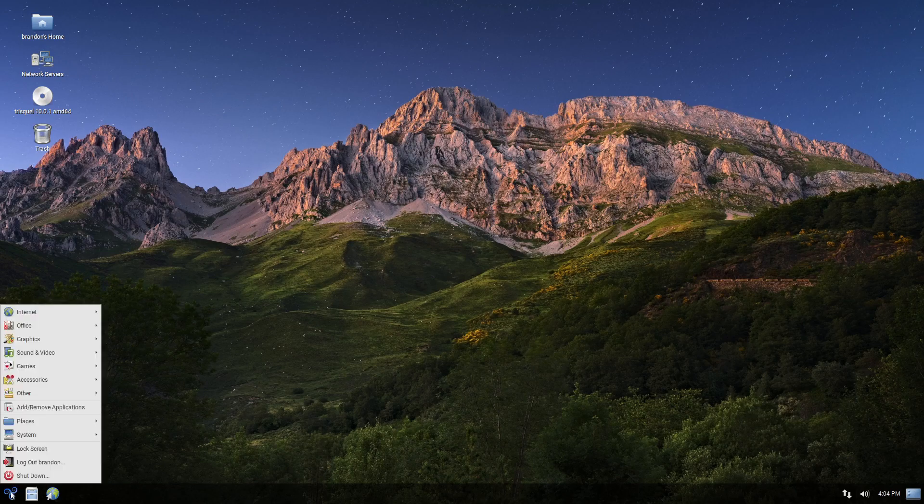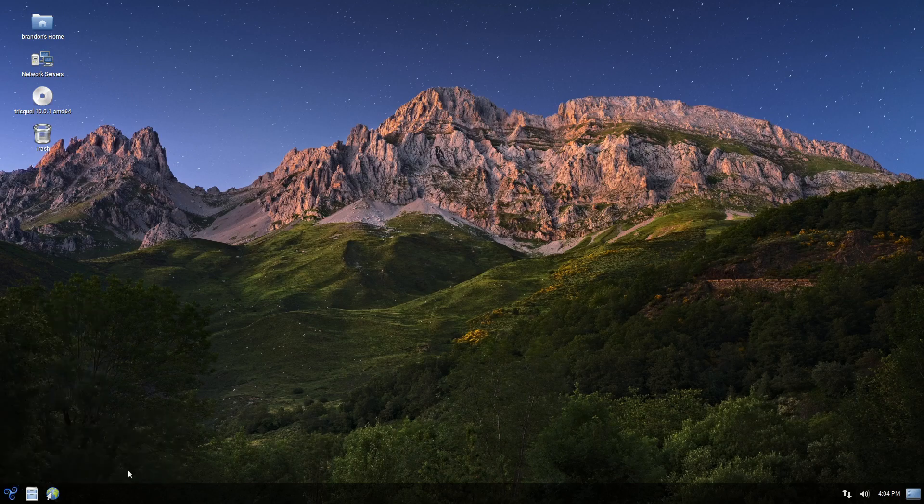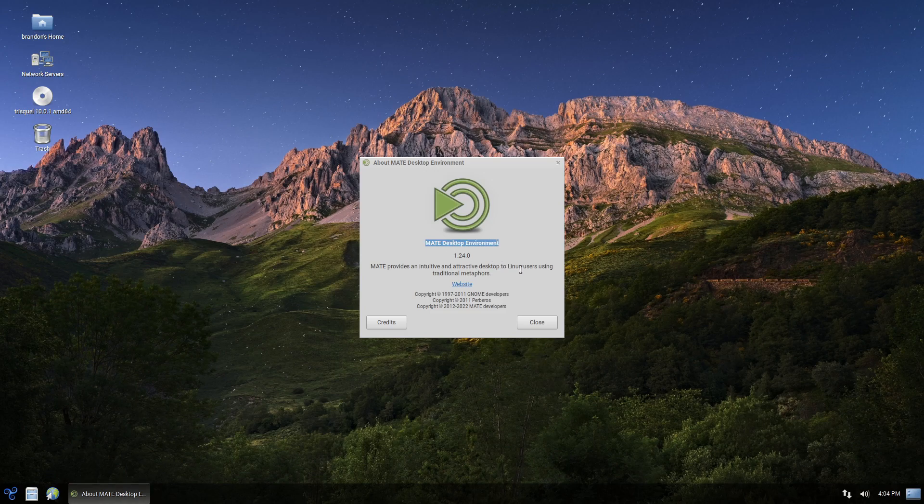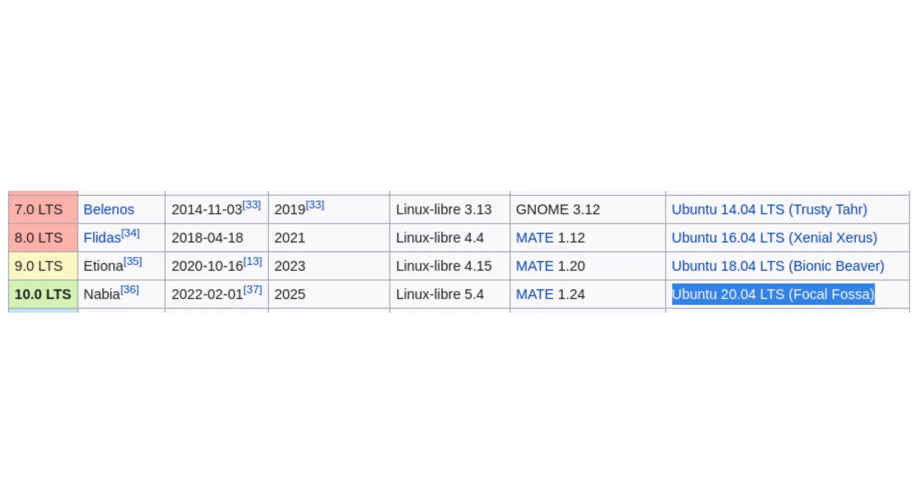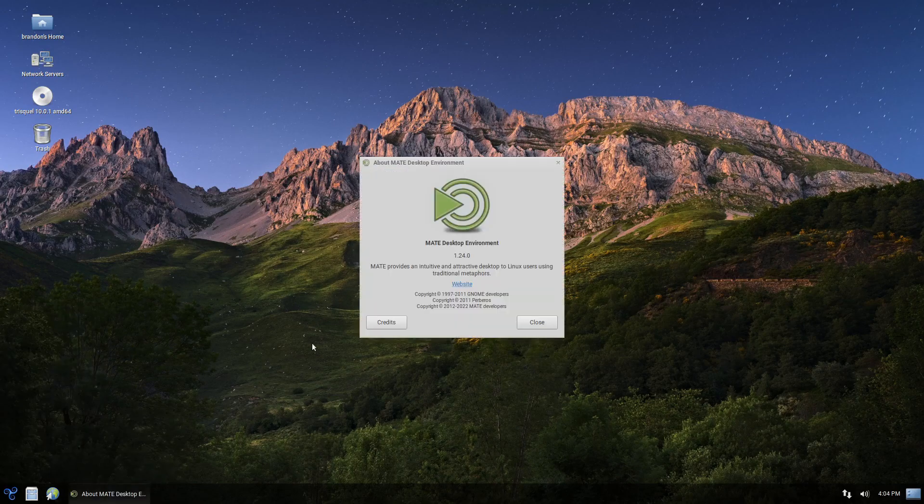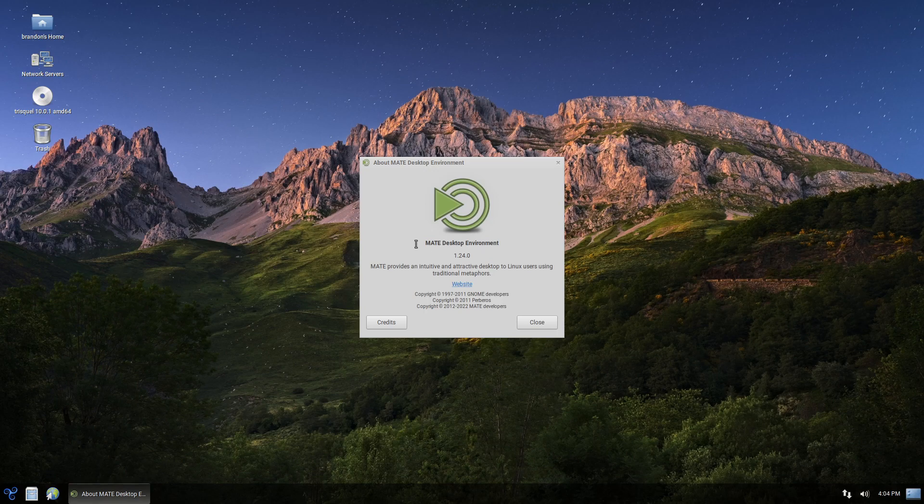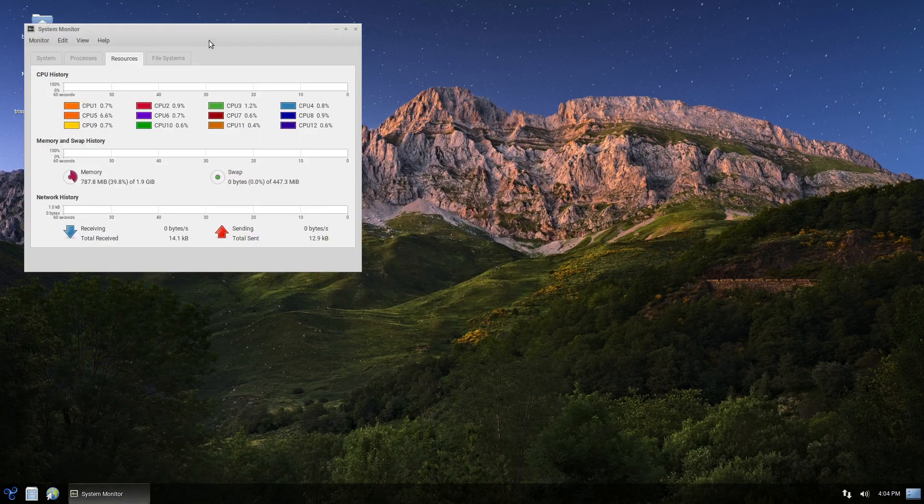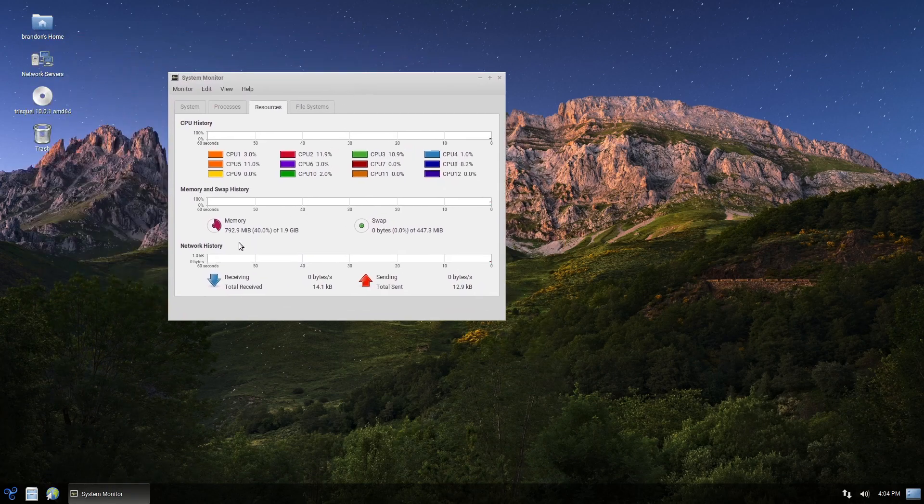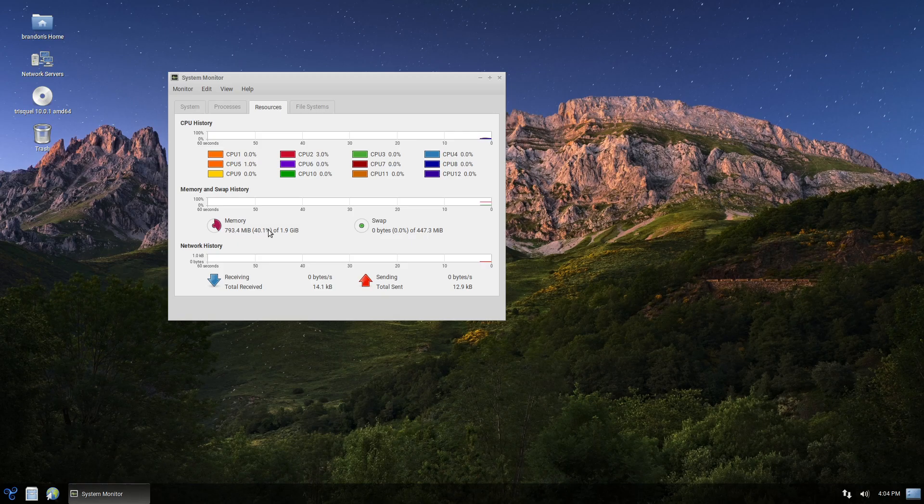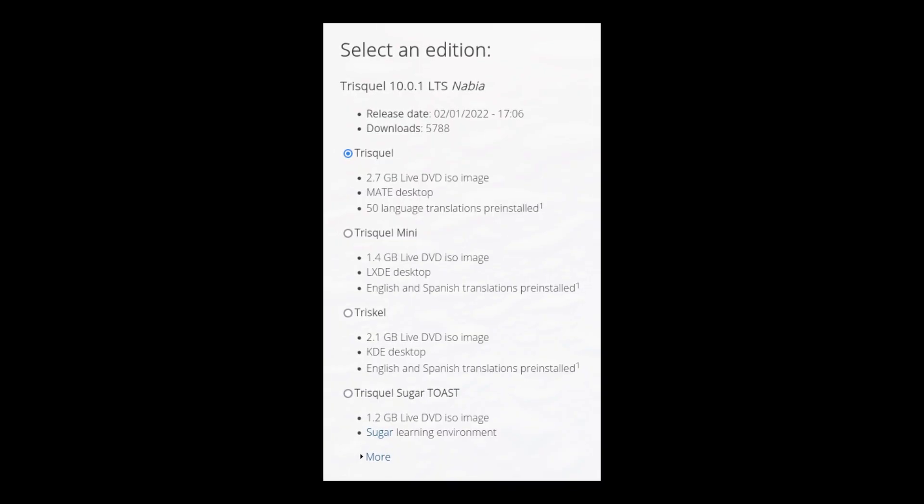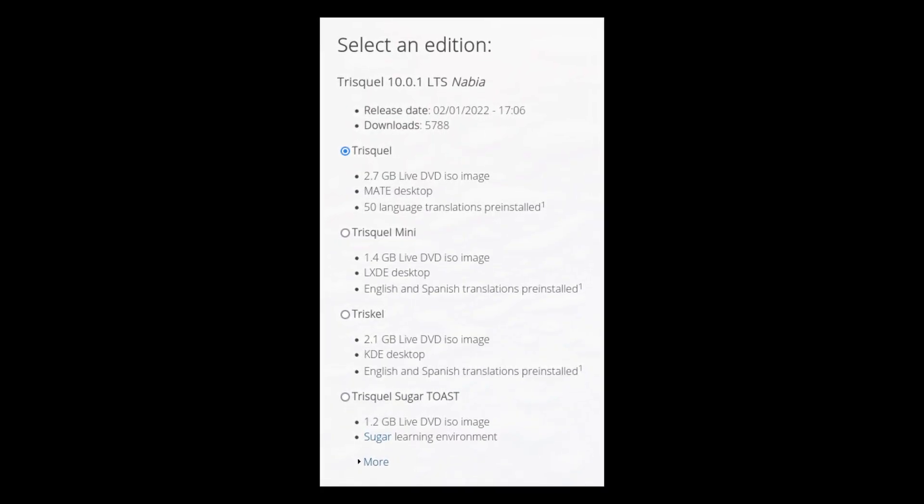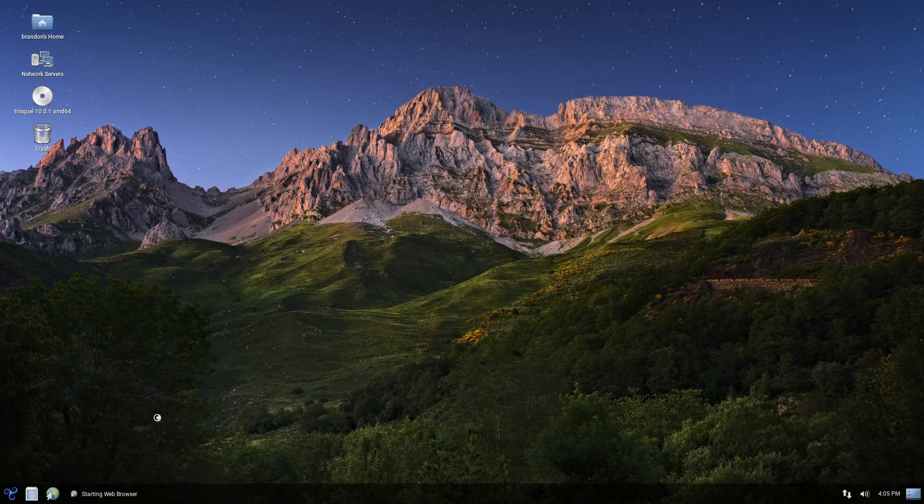So with that, next up is Trisquel. This is an Ubuntu-based distribution. If you're running Ubuntu, you're going to be very familiar here. The latest 10.0 release is actually based on Ubuntu 20.04, so it's going to be about two years behind. But that little flaw aside, it's a pretty solid distribution. By default, it uses MATE, giving us a very impressive 750 megabytes of resource consumption on boot. And this distro has editions running Plasma, LXDE, and Sugar.